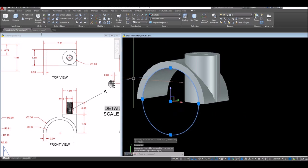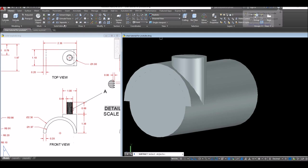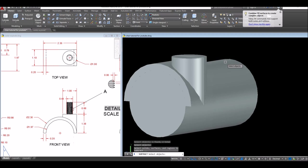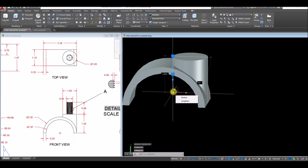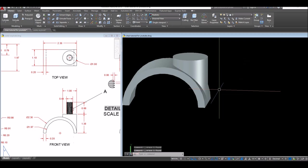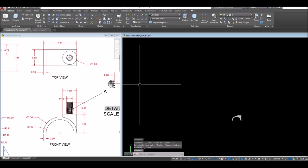Use the subtract command inside the solid editing panel. Select the objects you want to keep — maybe these two — then right click and select the object you want to use to subtract. You can erase the lines now. There you go, and I'm gonna bring this to front view.